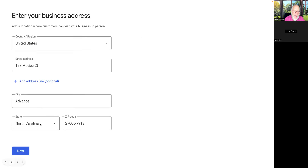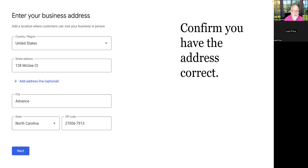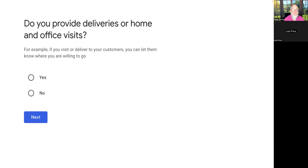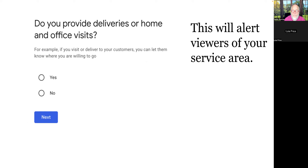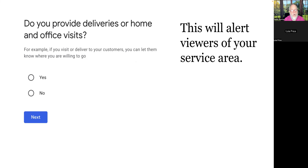They're going to want an address even if you're not going to be on the map, so give them your home or business address. Check your spelling carefully — if Google feels you're intentionally spelling something wrong, they won't let you continue. It also asks: do you provide deliveries or home and office visits? This alerts viewers to your service area and lets the system know you work outside your office.